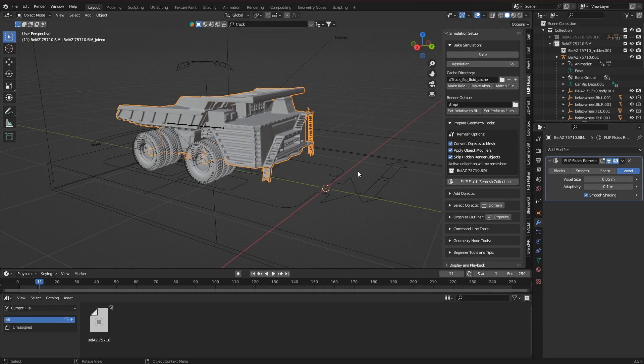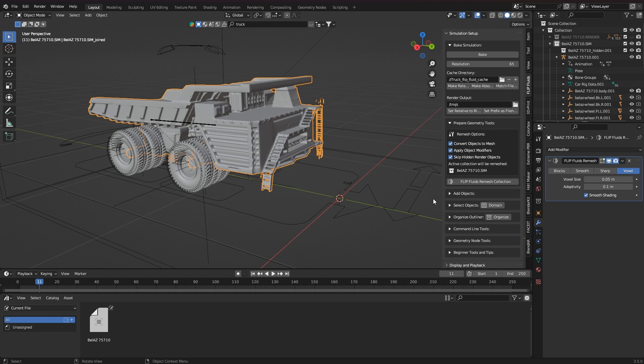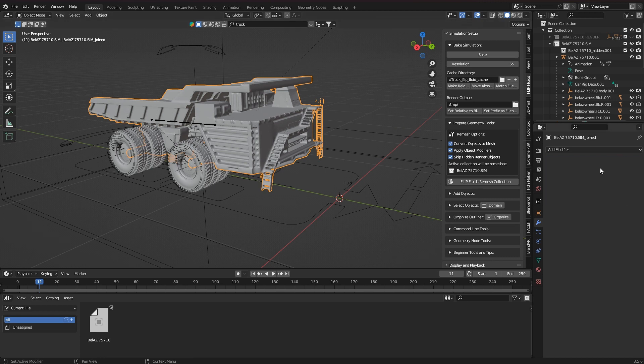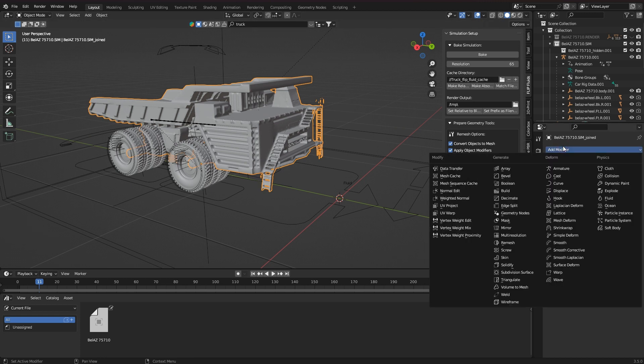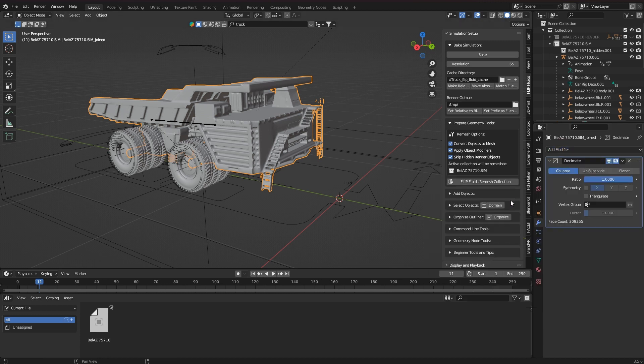Before I turn all objects into obstacles, I optimize everything. I apply the remesh modifier and then use a decimate modifier to reduce his face count.